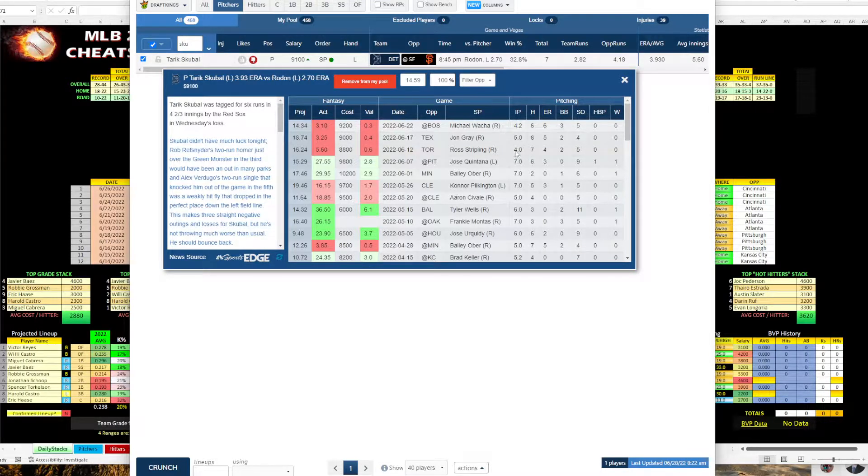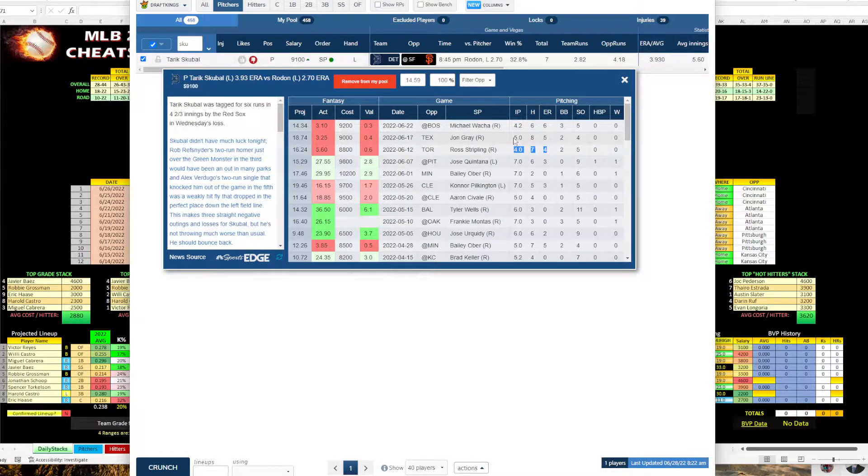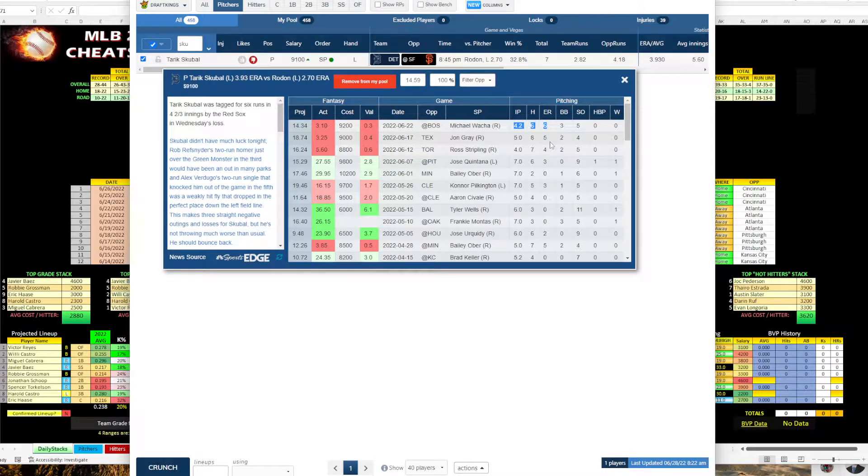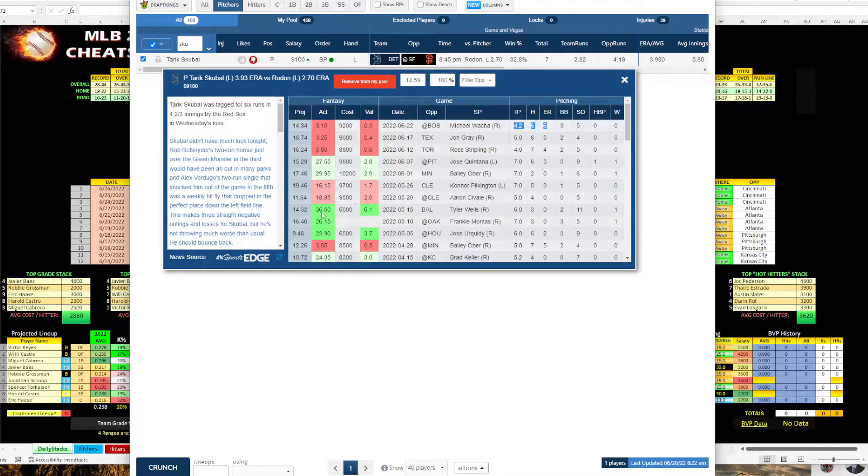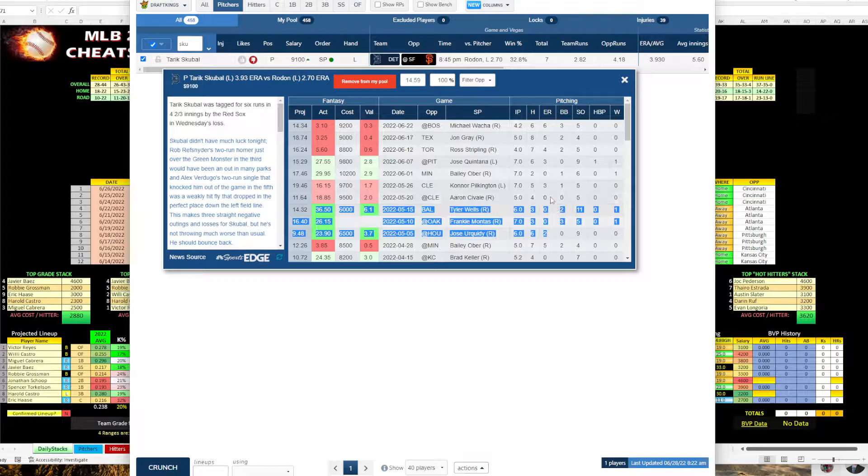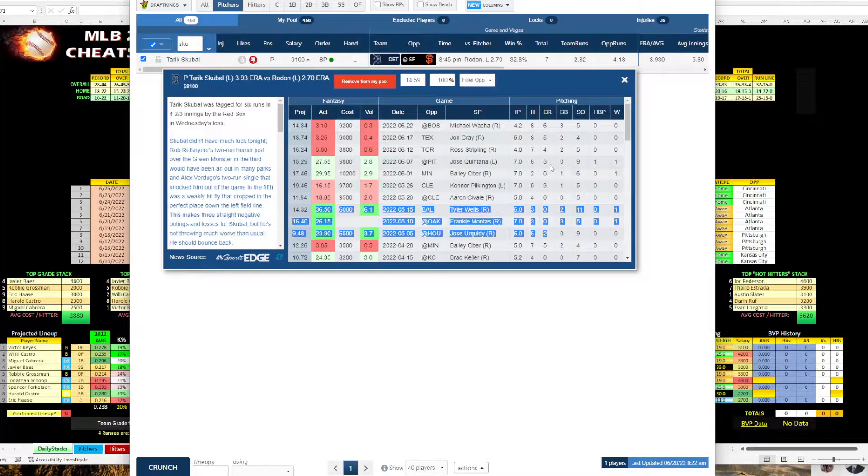So against Toronto, he went four innings, gave up four earned runs. Texas got tagged for five earned runs in five innings. And then Boston, six earned runs in 4.2 innings. So he had a good stretch right here. Everybody was talking how great he was. And then he had some mediocre up and downs.